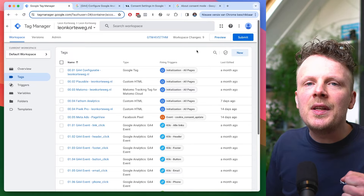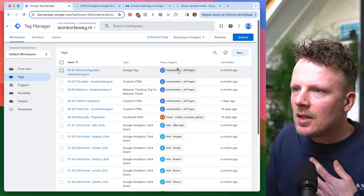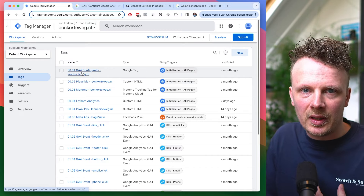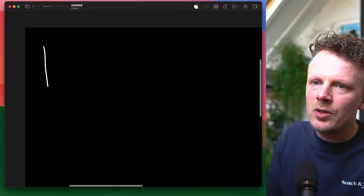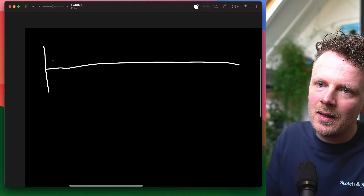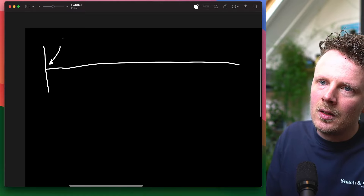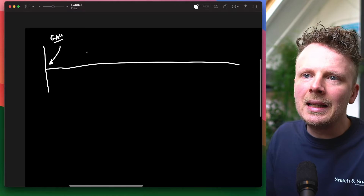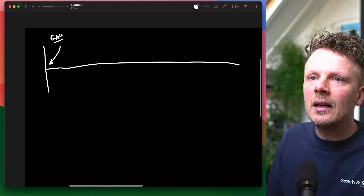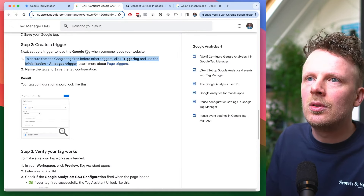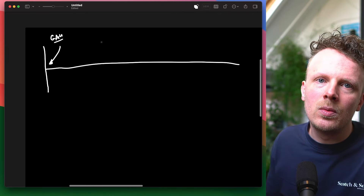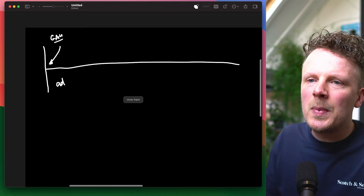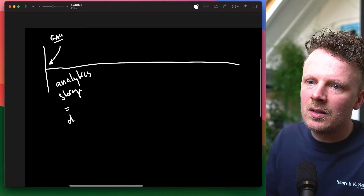So what did I get wrong? In my videos, I tell you to use the initialization all pages trigger on your GA4 config tag, and it turns out that is not the best way of implementing consent mode. If I draw a little timeline and assume that somebody comes to your site for the very first time, the initialization all pages trigger will make sure that GA4 loads as quickly as possible upon entering your site.